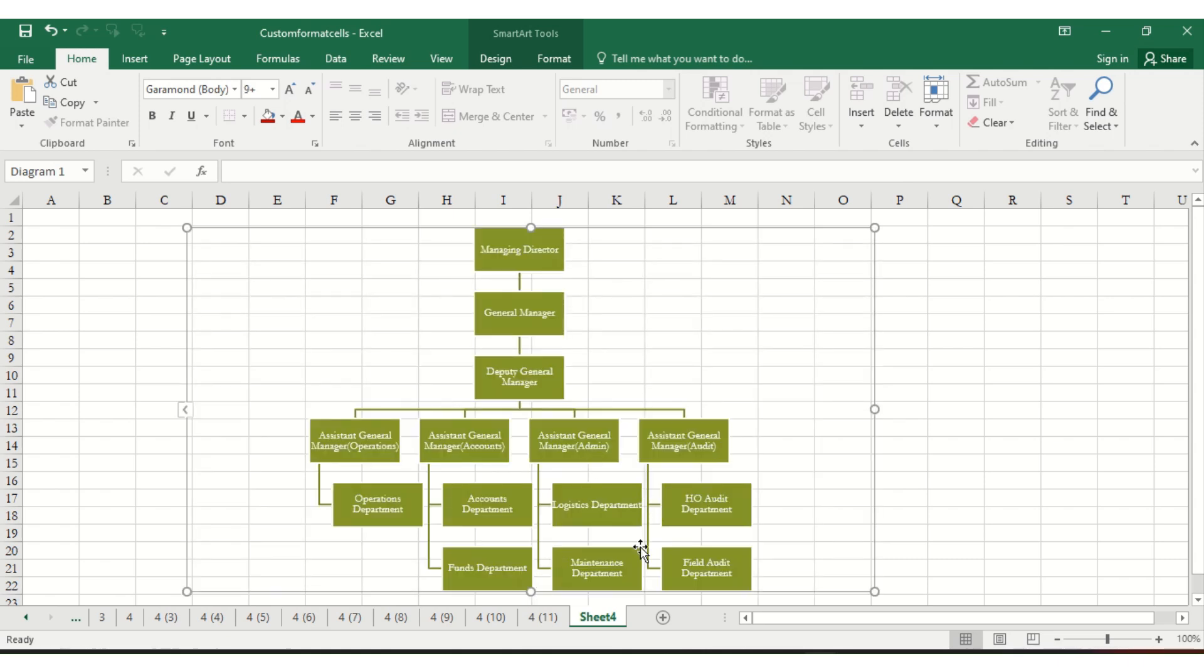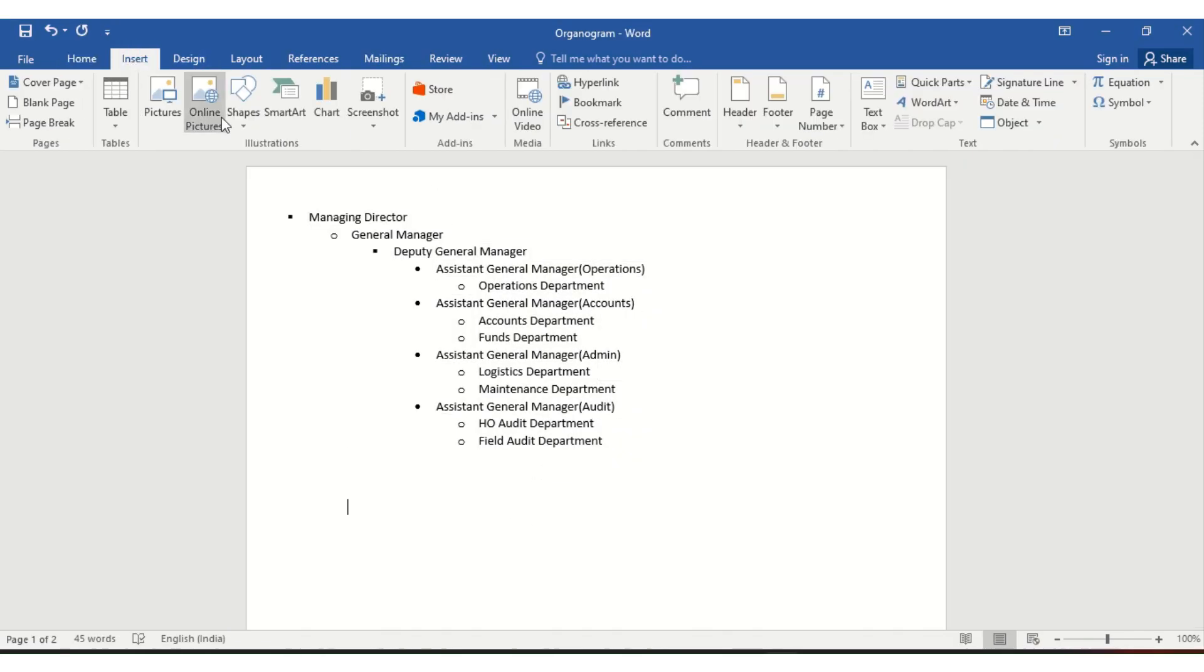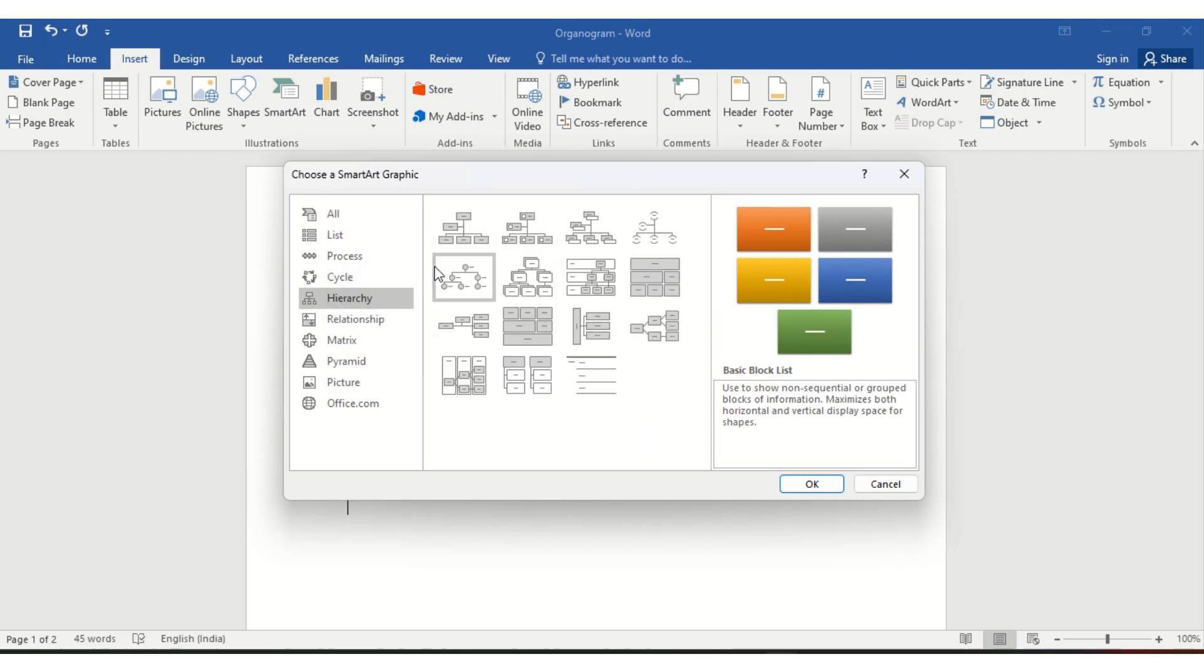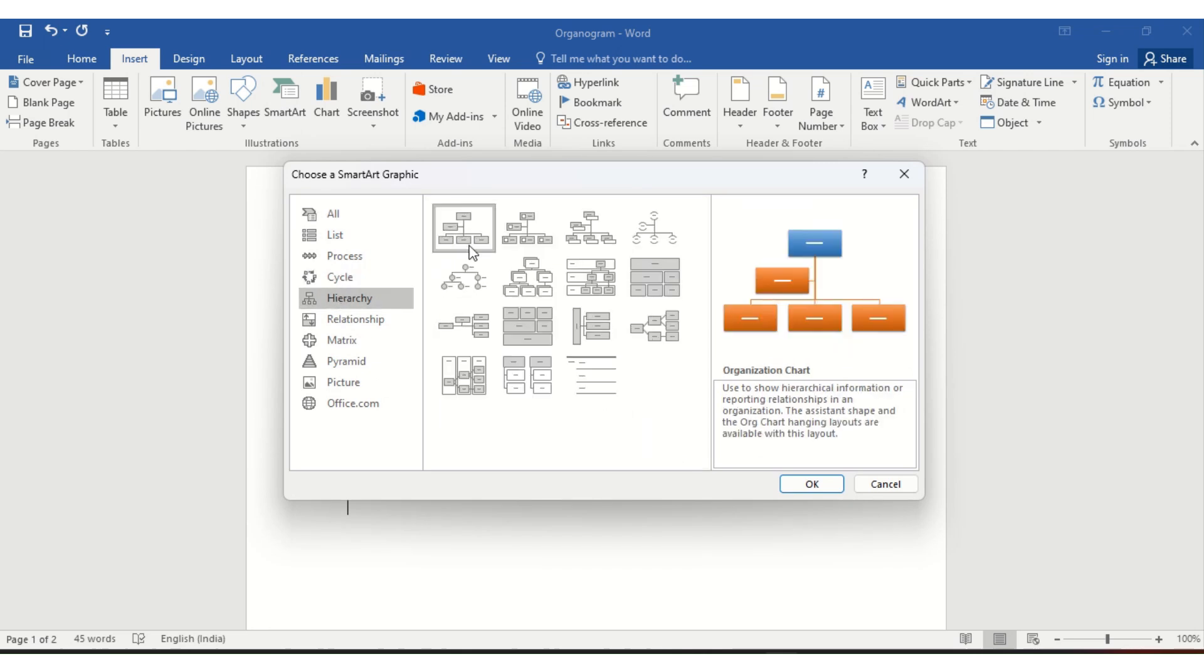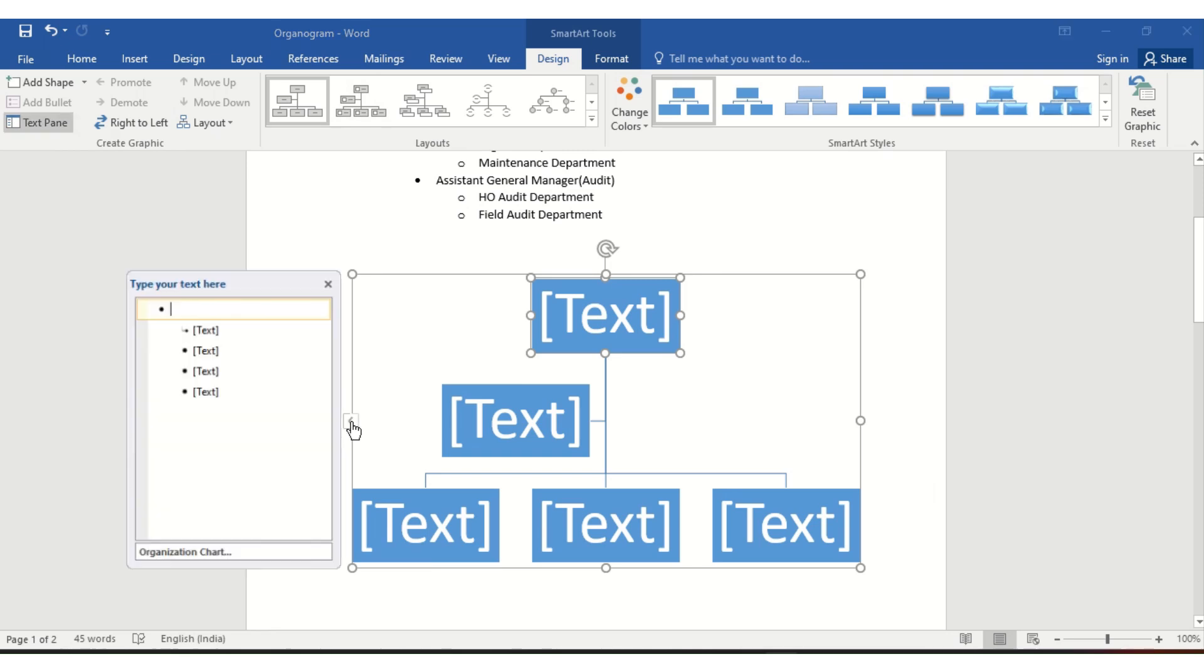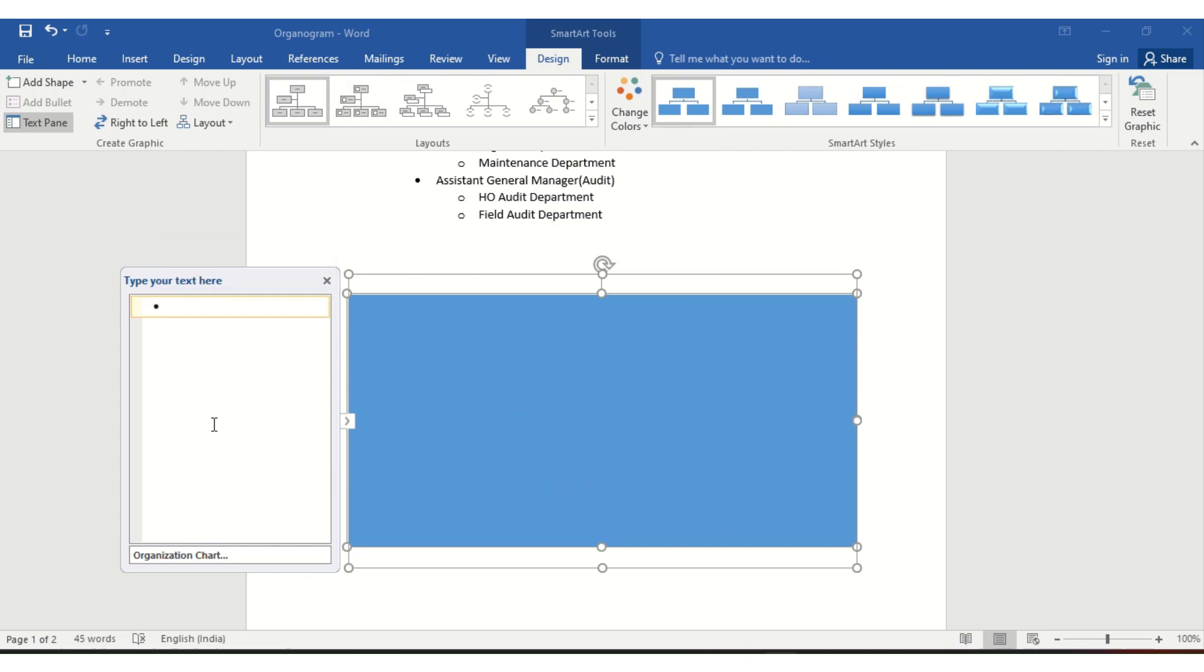process you can do in Word also. Go to Insert, Smart Art, click on hierarchy, select the design you want, and click OK. Now click this arrow button, delete all the details, and paste your content.